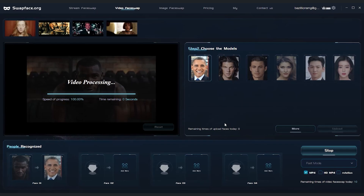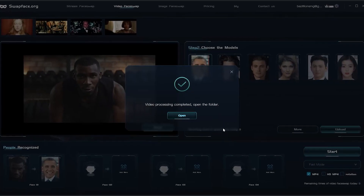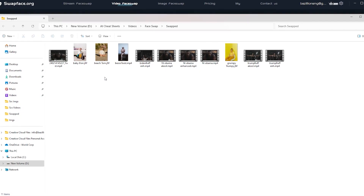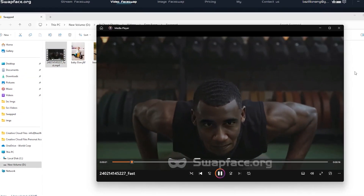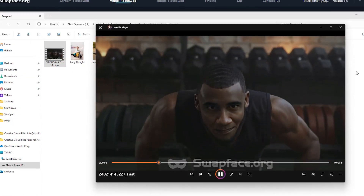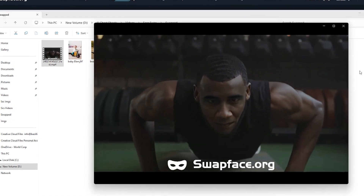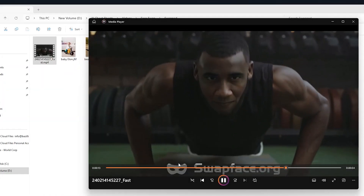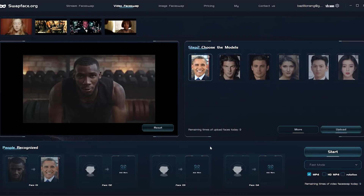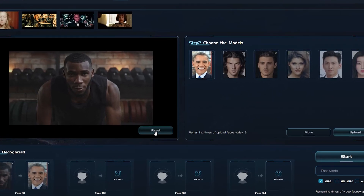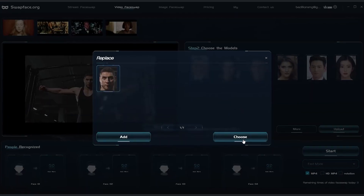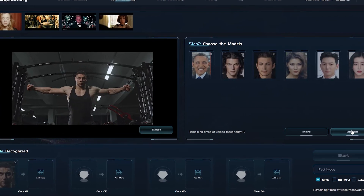We choose fast mode for rendering, but then a pop-up tells us we don't have enough credits for a watermark-free video. No worries, we go ahead with the watermark option. The video starts rendering, and once it's done, the folder where we saved the files pops open. We check out the video, and the result's surprisingly good — despite a slight mismatch, the face swap looks seamless.